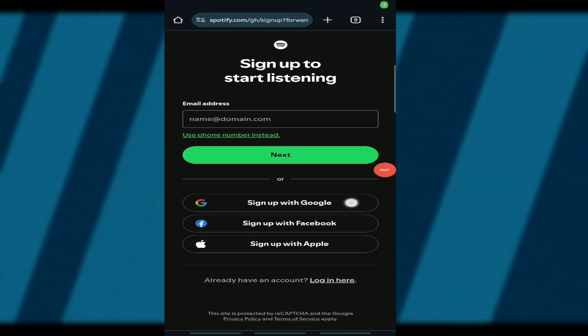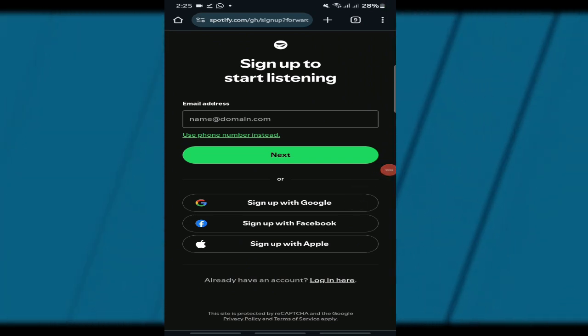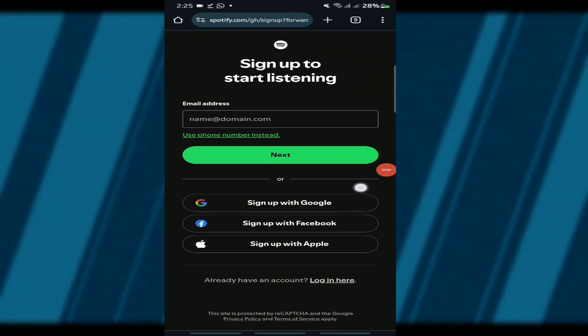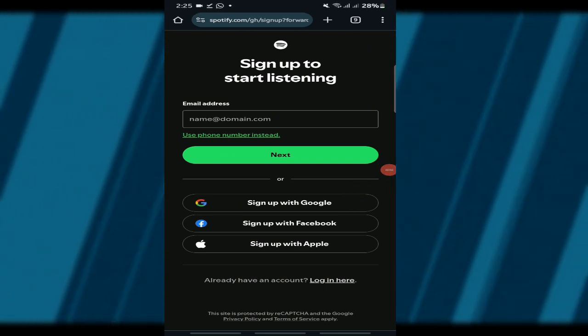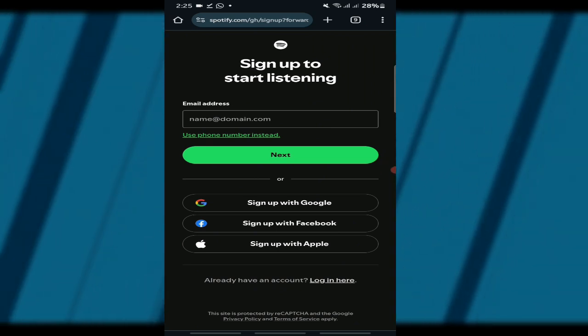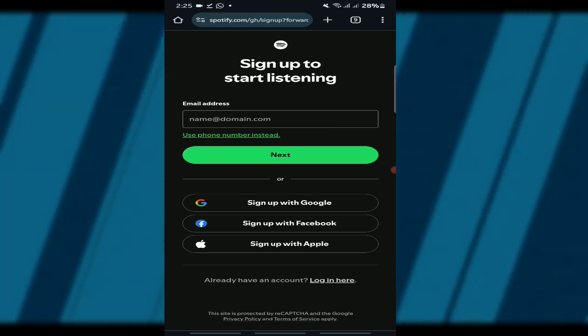First, head over to Spotify's website or open the Spotify app on your device. If you don't have an account, you'll need to create a new one to be eligible for this offer. This trial is specifically for new accounts only, so keep that in mind.